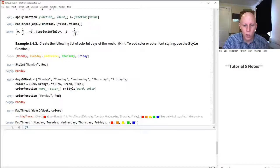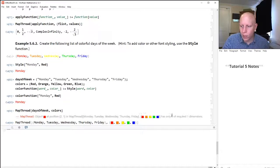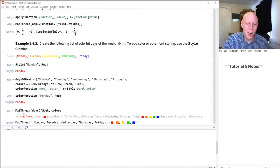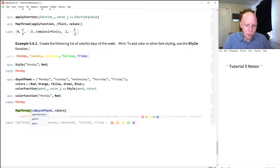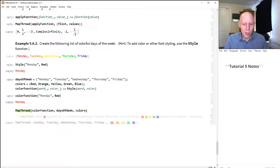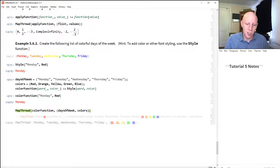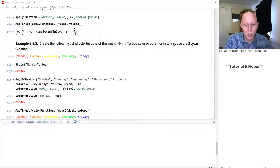Applying MapThread of daysOfWeek and colors gives an error. The issue is that MapThread always needs the function as the first argument, then the list of inputs as the second. The correct call is MapThread of colorFunction, then the list containing {daysOfWeek, colors}. That gives Monday in red, Tuesday in orange, Wednesday in yellow, Thursday in green, Friday in blue. Thanks for watching. Bye.